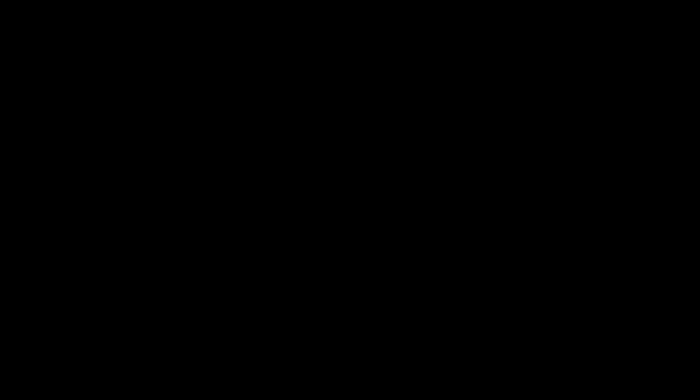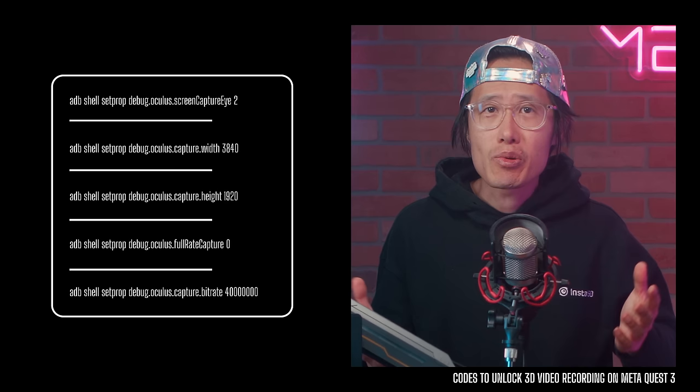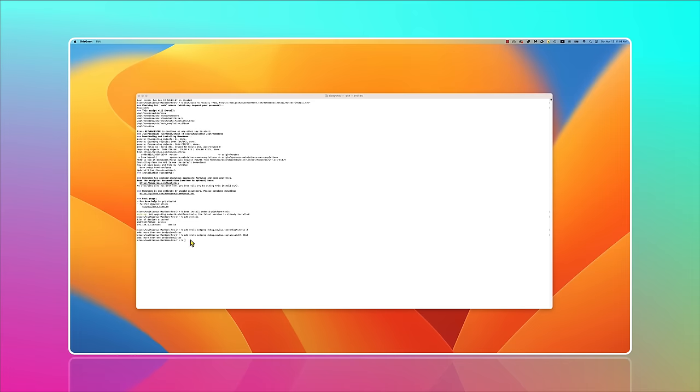Great. Now type in these five lines of command line one by one to enable the hidden feature. On PC, you can just use SideQuest to do so. On Mac, you can keep using the terminal command line to enable each feature one by one. I provide all the command line code in the description down below for free.